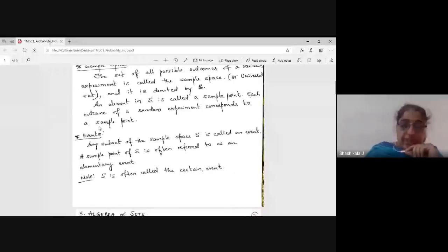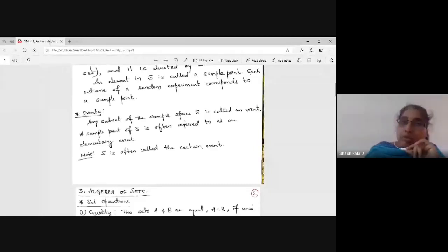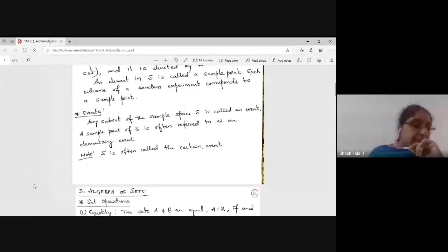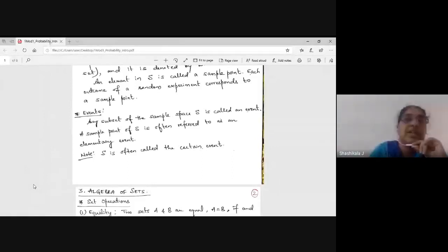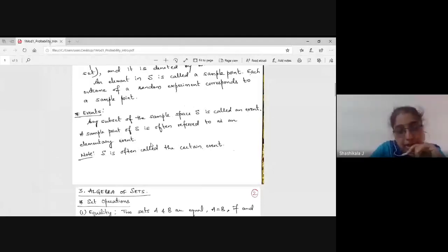Events: any subset of the sample space S is called an event. If I toss two coins simultaneously, the possible outcomes are HH, HT, TH, and TT. I can define an event such as the number of HH occurring is at least equal to one. When the whole sample space itself is the output of a random experiment, S is called a certain event.